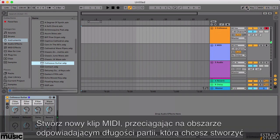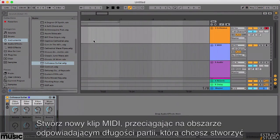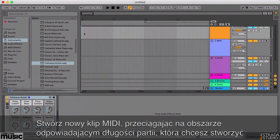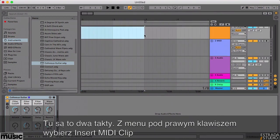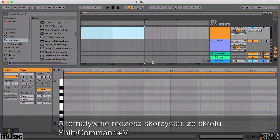Make a new MIDI clip by left clicking and dragging on a MIDI track to the number of bars you want the new clip to be. This one is going to be two bars long. Right-click on the highlighted area and select Insert MIDI Clip from the pop-up menu. You can also use the Shift-Command-M keyboard shortcut to do this.